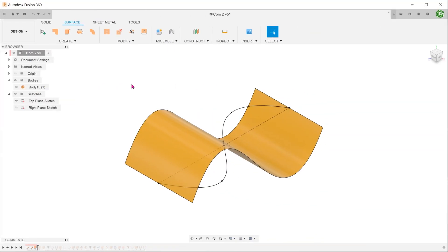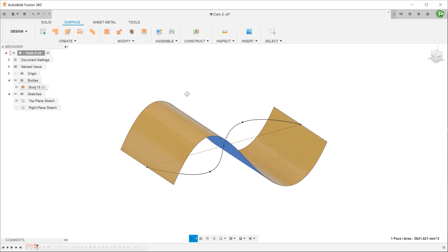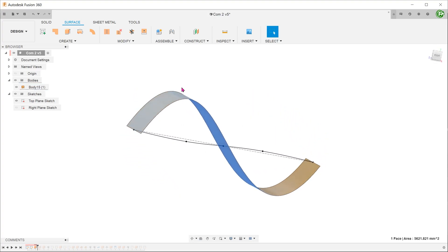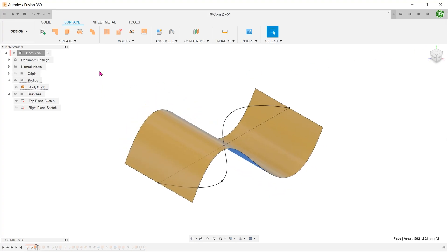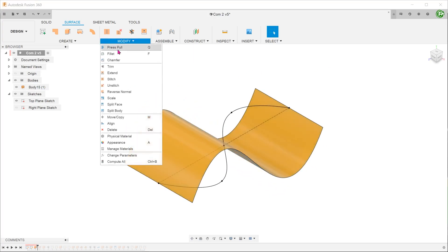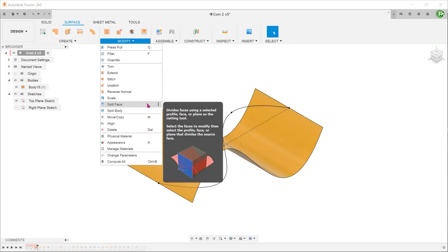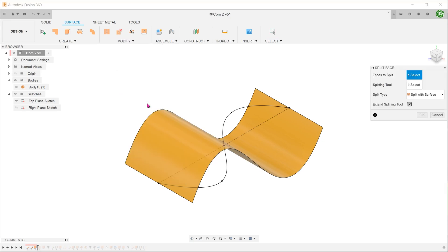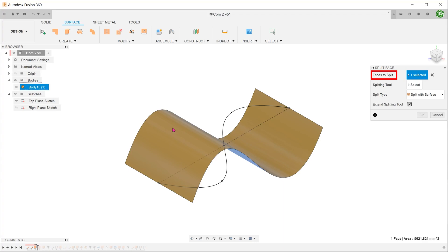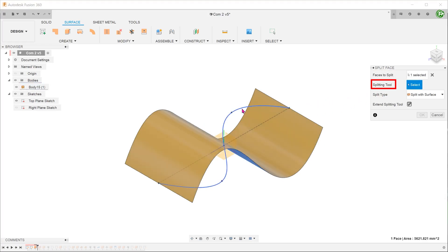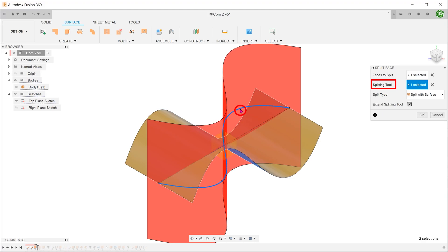Let's take a look at another method. For this method, we will use the sketch on the right plane to create an extruded surface. Go to modify, split face. For faces to split, select the extruded surface. For splitting tool, click on the select box and select the sketch on the top plane.